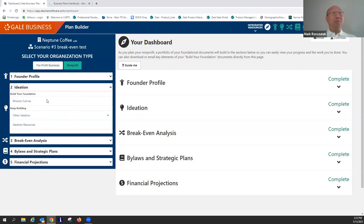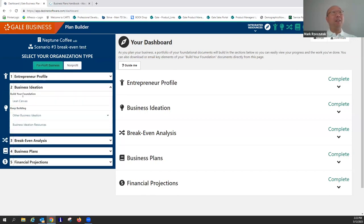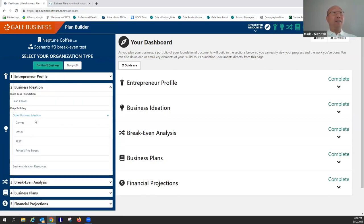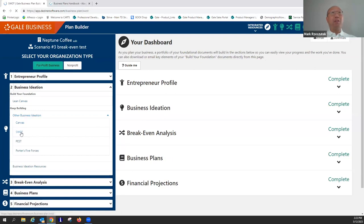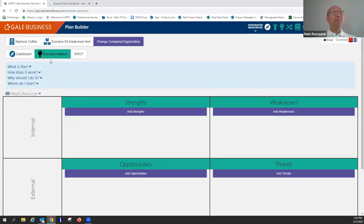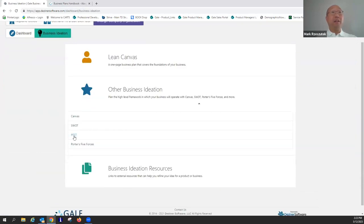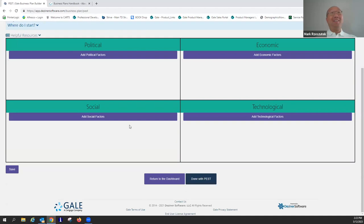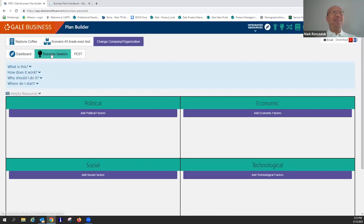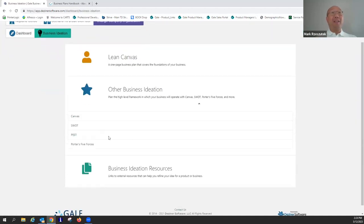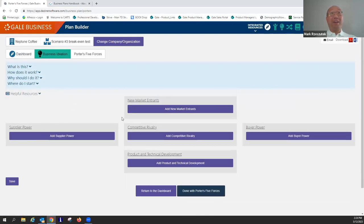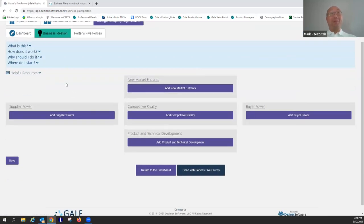I'll show a couple of other things. In the ideation section — let me switch back into for-profit business ideation — it does give you some optional things you can do. You've got some SWOT fields here, and you've got PEST. And as you can see down here, we've got Porter's Five Forces, which we all remember from business school.